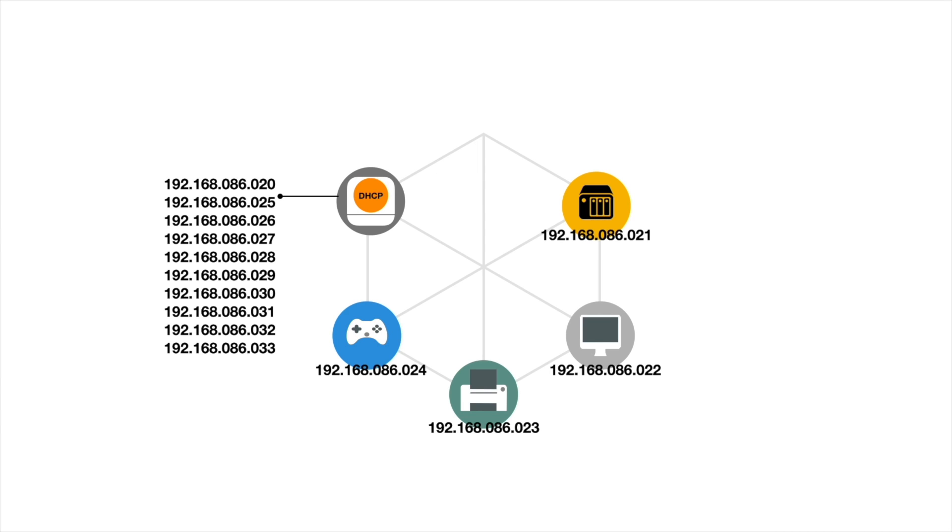The type of IP addresses used by DHCP are referred to as dynamic IP addresses. This is because a dynamic IP address is only temporarily issued to a device while it is connected to our home network.